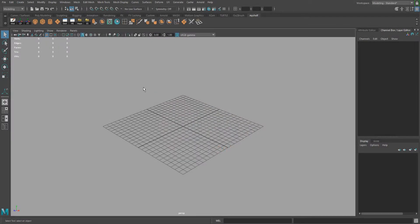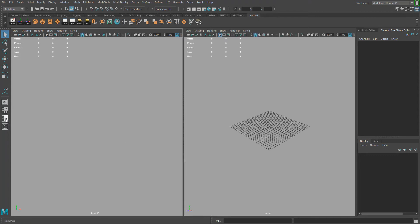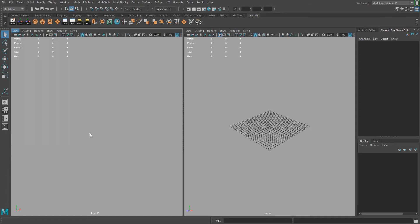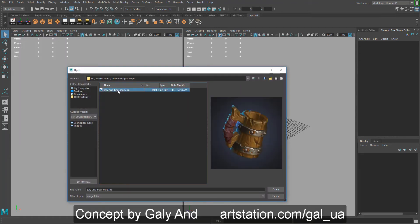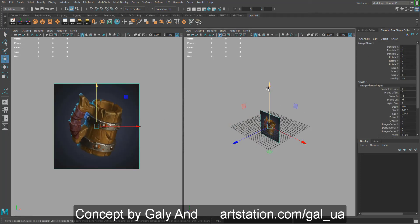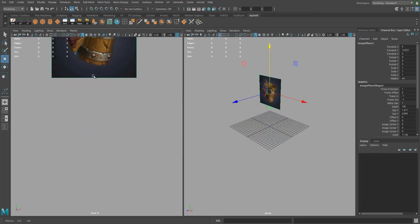To start off, let's import our image into the scene. We're going to add it to the camera first. Click on the front and perspective panel, then go to View > Image Plane > Import Image and find that concept.